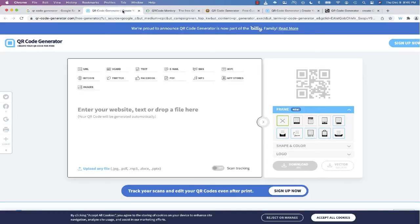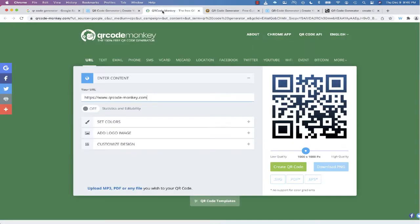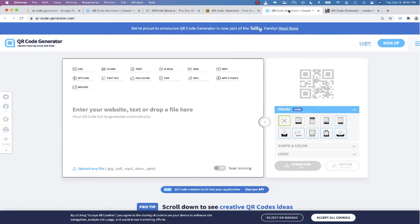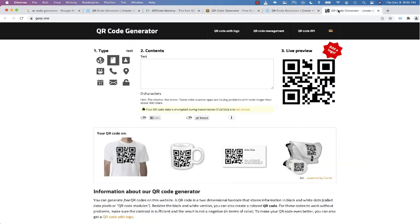The problem is many of the results that you come across are websites that only create a temporary QR code, or they spam your computer with a lot of privacy trackers. So I'm going to show you an easy way to create a QR code using just the Chrome browser.